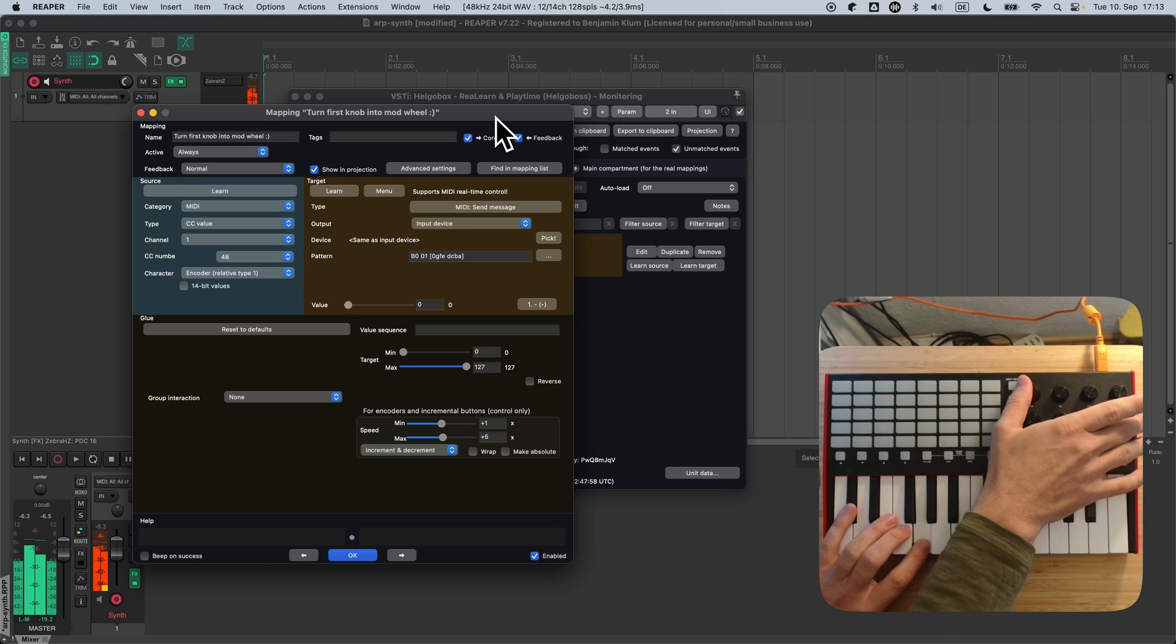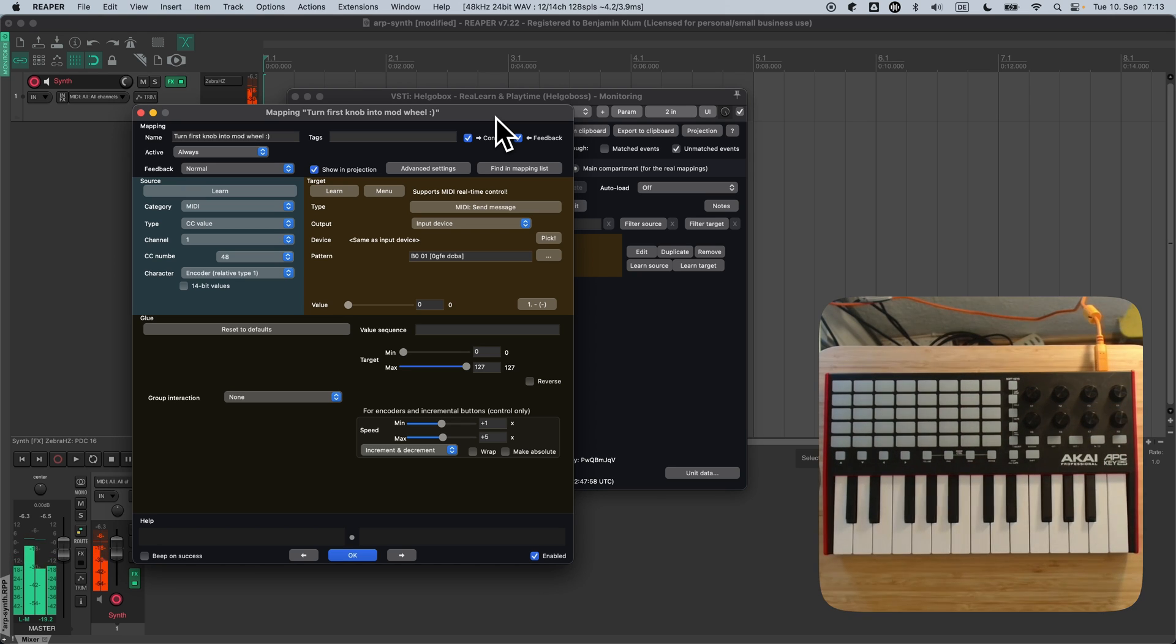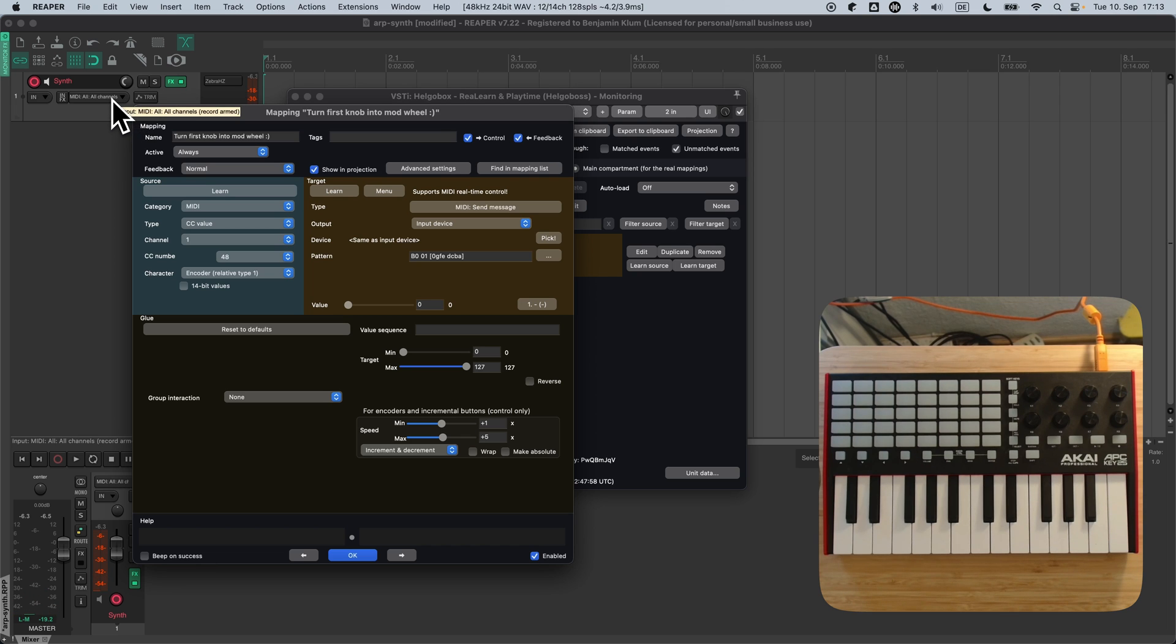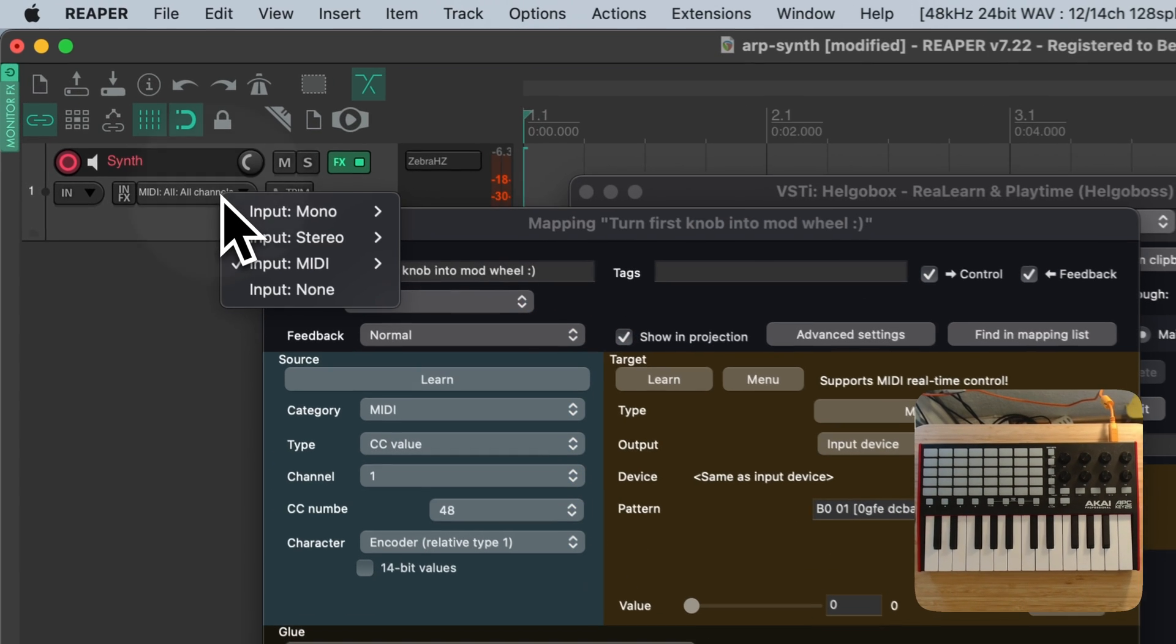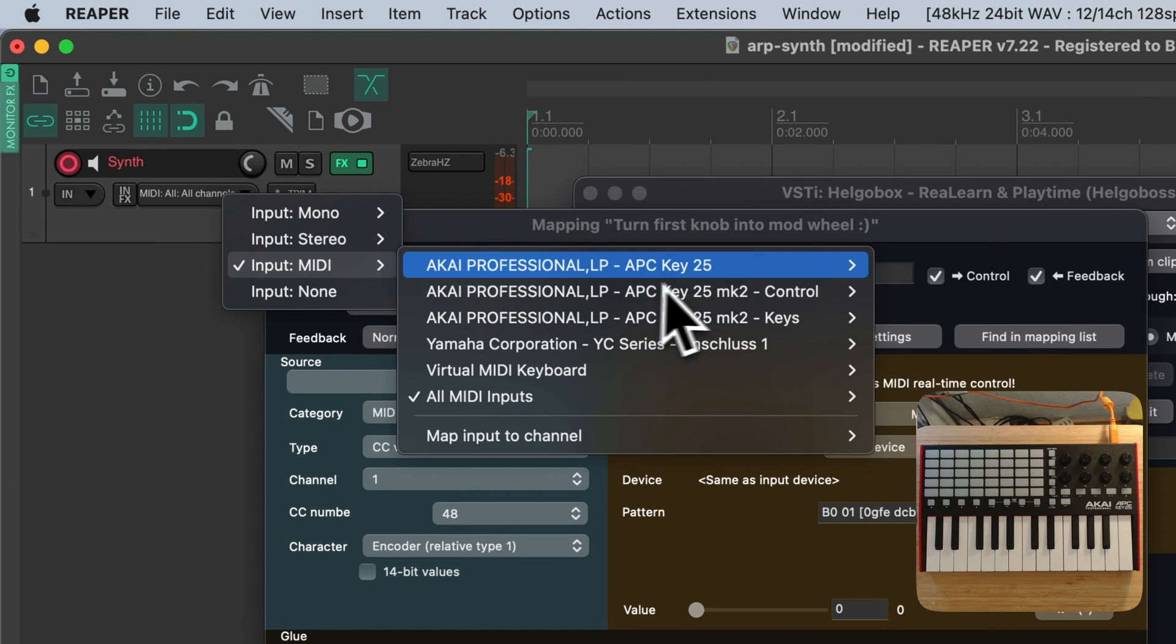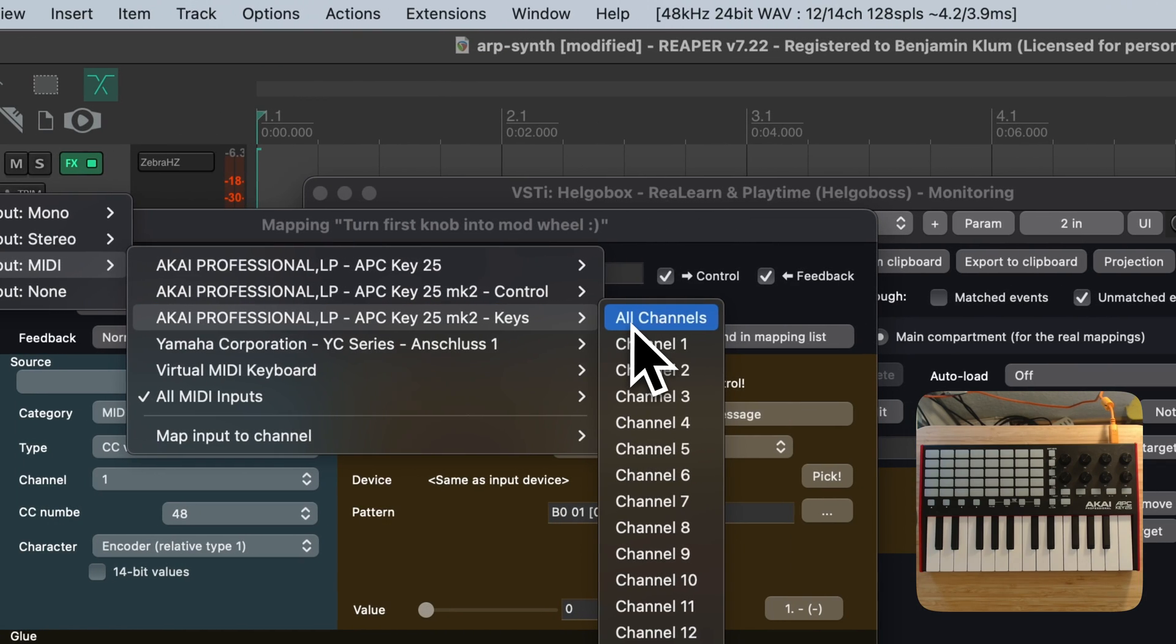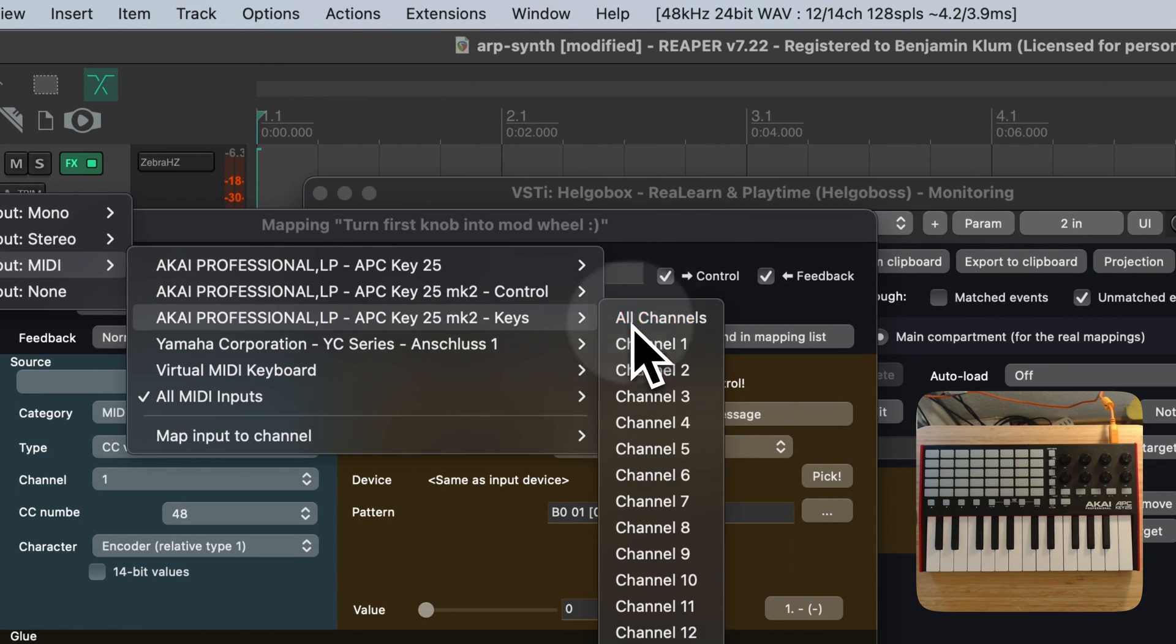Actually, it was not supposed to work right away, yet it sounds like it did work. Turns out I forgot to change the MIDI input port of the track. It was set to all inputs, but usually you would choose an explicit MIDI input device here.